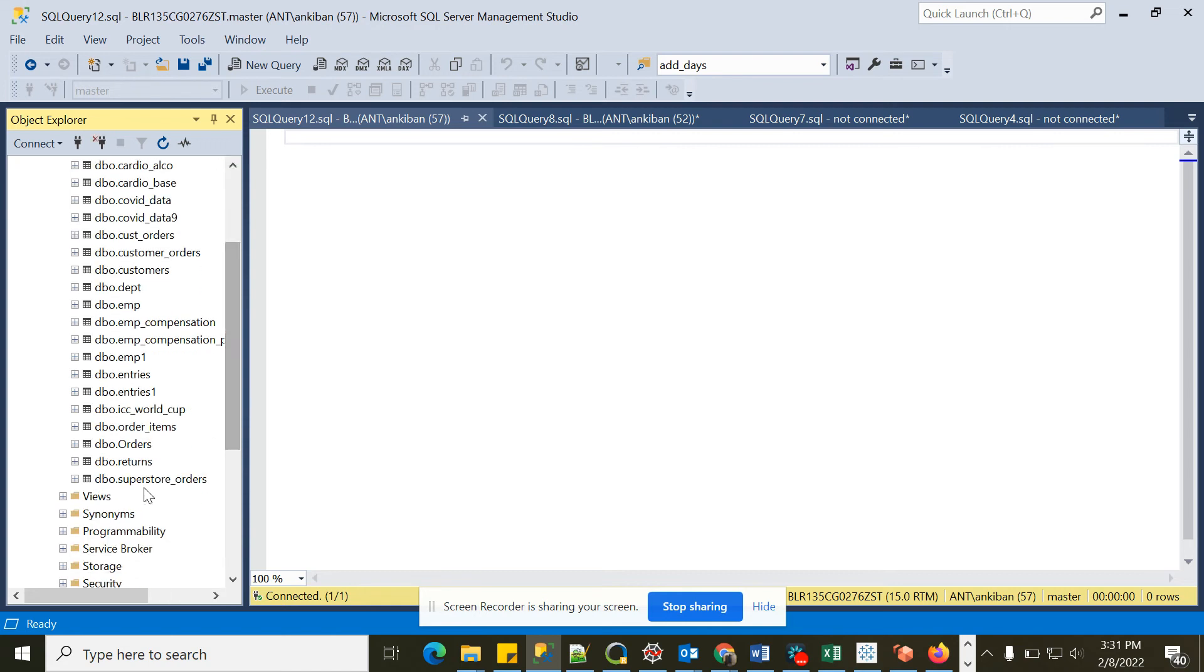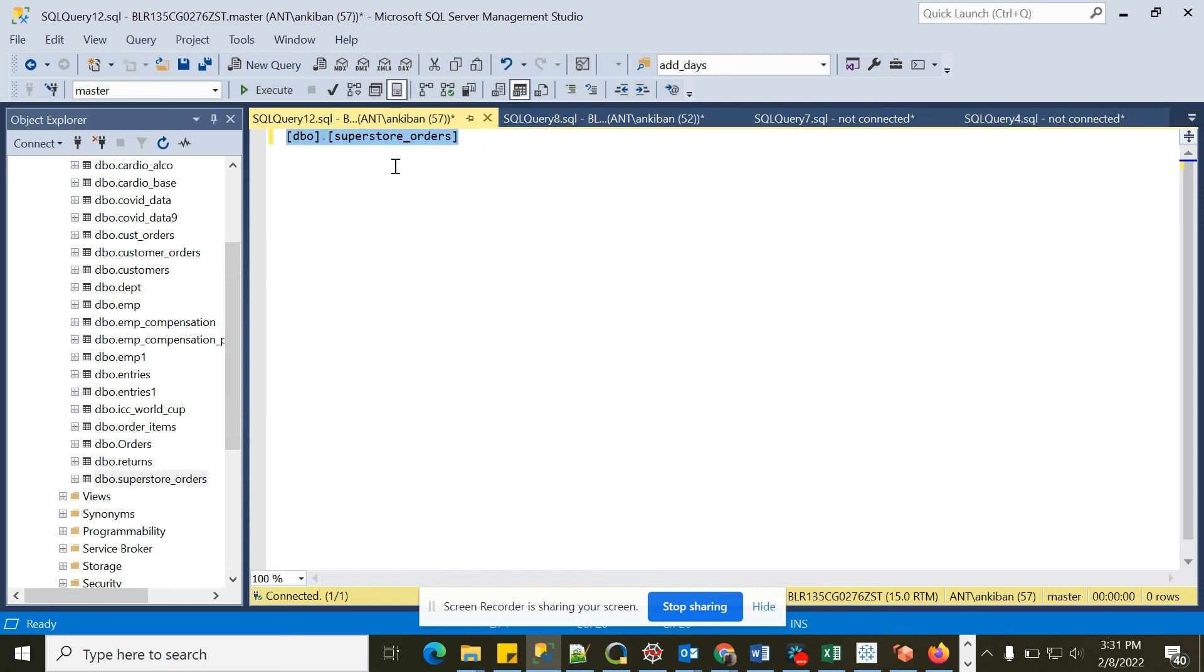You can see this new table just got created and I can query it now. So we have 9,994 rows.